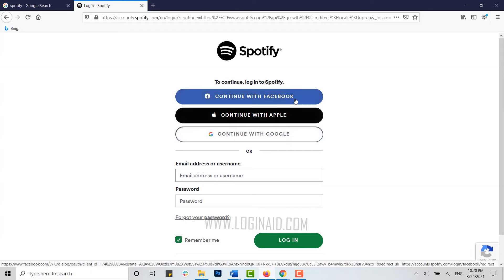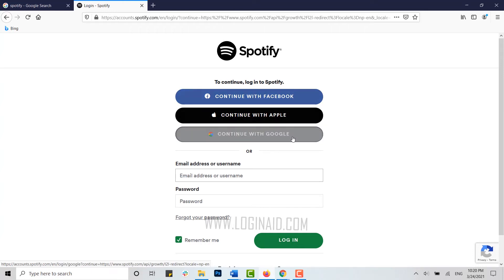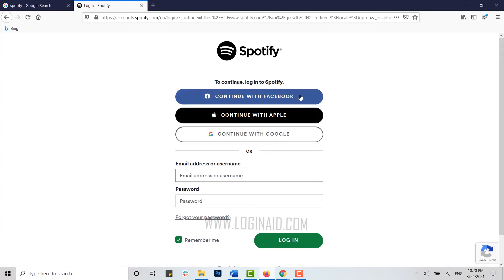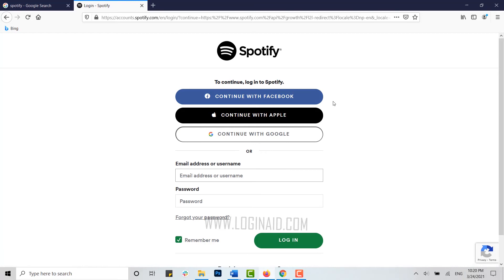But here we're going to provide our email address and password for Spotify to login. Type in your email address here.